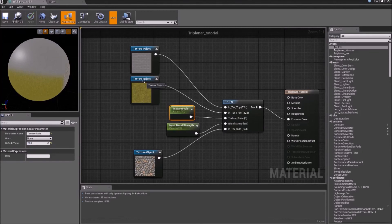So that will be it for this tutorial. In the next one we'll combine normal maps, which doesn't work properly with this setup.